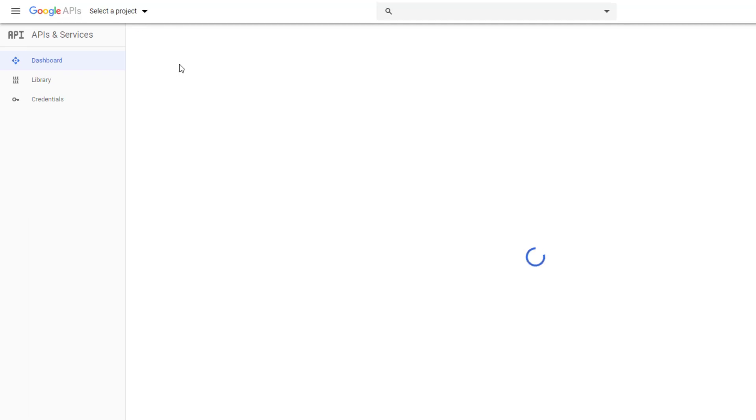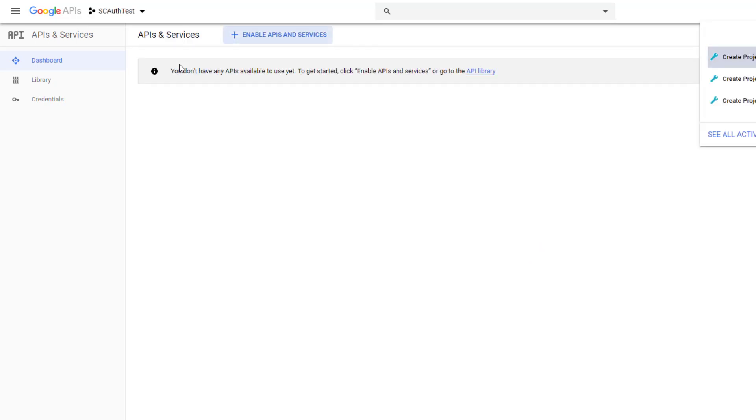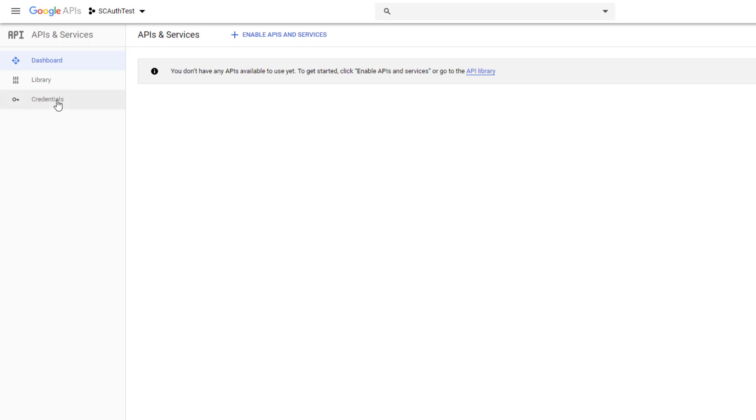Okay and it looks like it's created and it's loading the project here. Okay and it gave us a notification that it was created. Okay so now we need to set up the credentials for accessing this project, accessing this API.